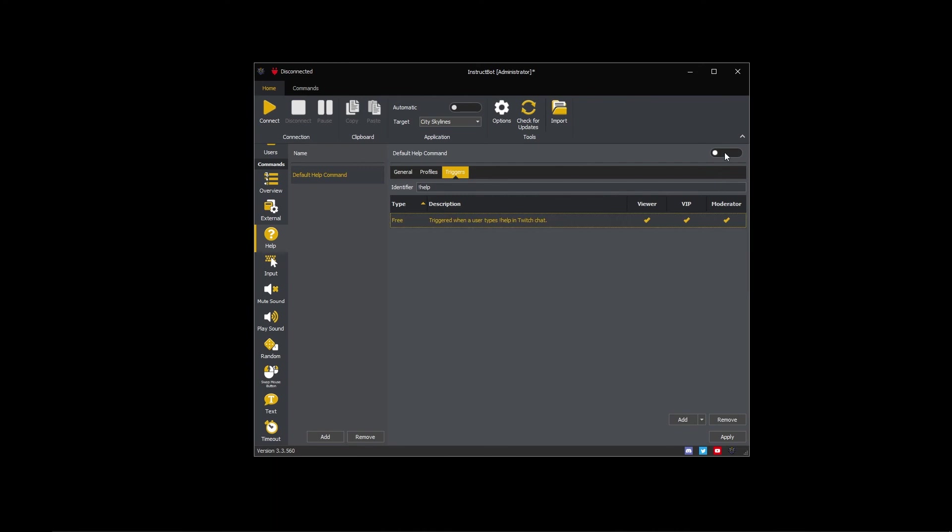The only thing left to do is enable the help command so that it can be used and then press apply to save the changes.